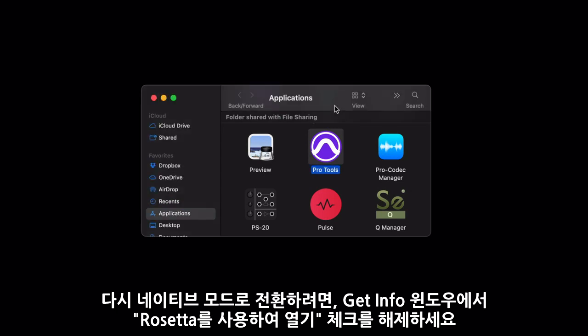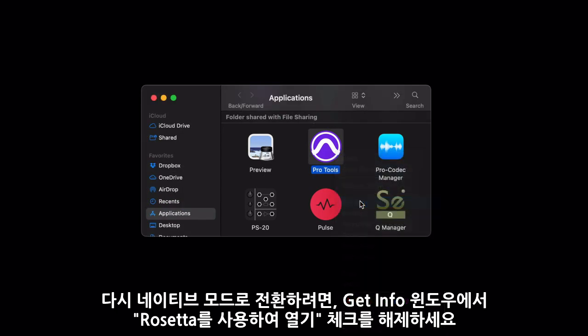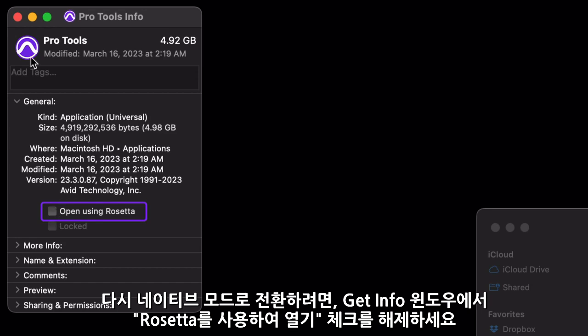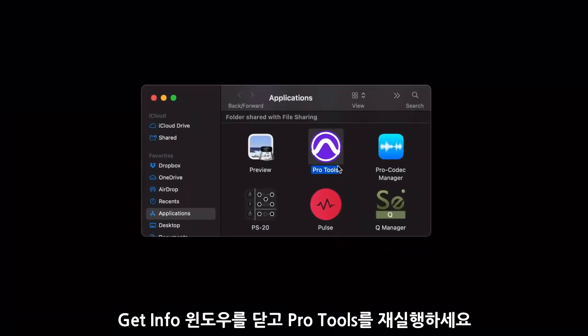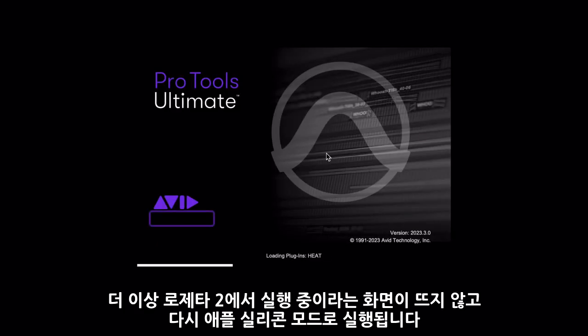To switch back to run Pro Tools natively, just Get Info again on the Pro Tools app and uncheck the Open Using Rosetta option. Close the window and relaunch Pro Tools. The splash screen will no longer show opening using Rosetta and will once again open in native Silicon mode.